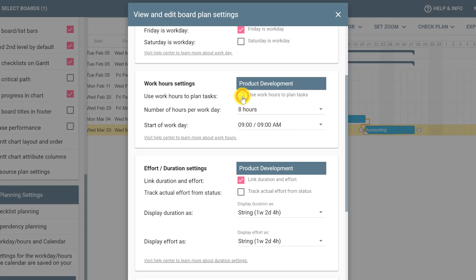If you don't want to use work hours to plan your tasks, you can uncheck this button and save your changes. In this case, a day will be considered as a 24-hour day, and if you plan a card with 24 hours this will count as one day instead of three days if you use 8-hour working days.